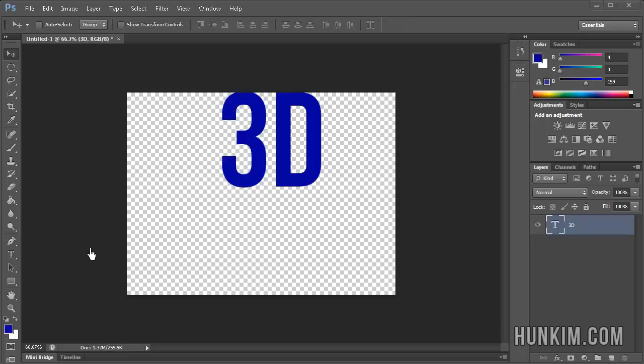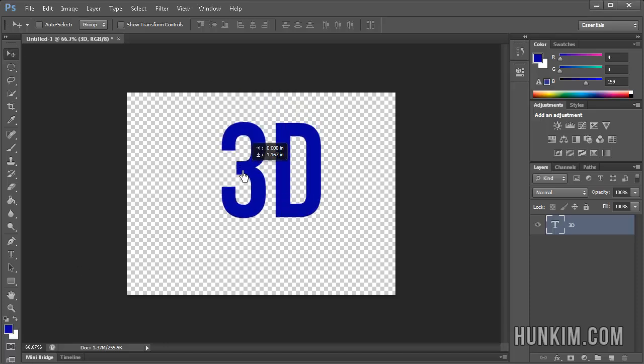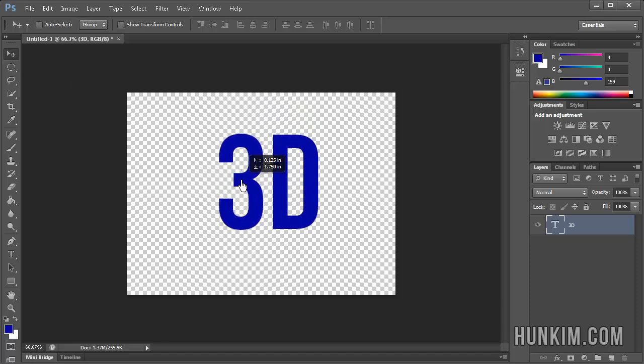Use the text tool and make the font large. I chose a dark blue color and I'm going to move it into position.